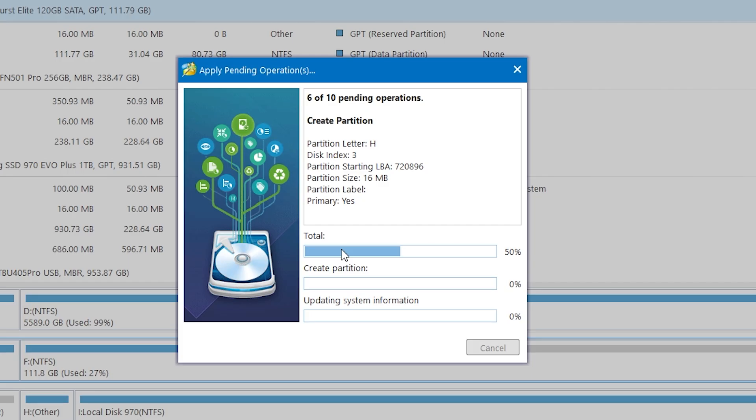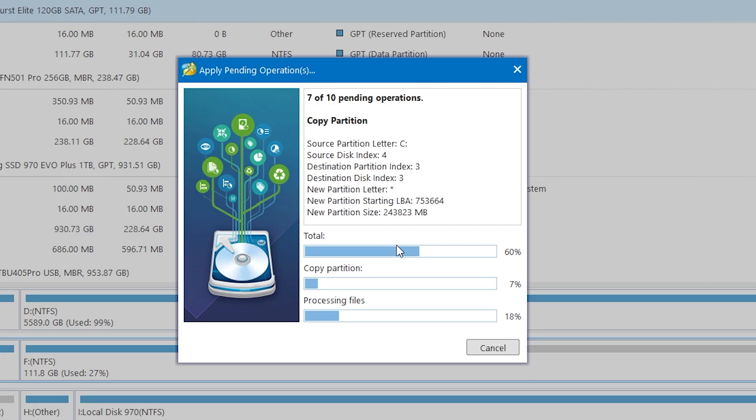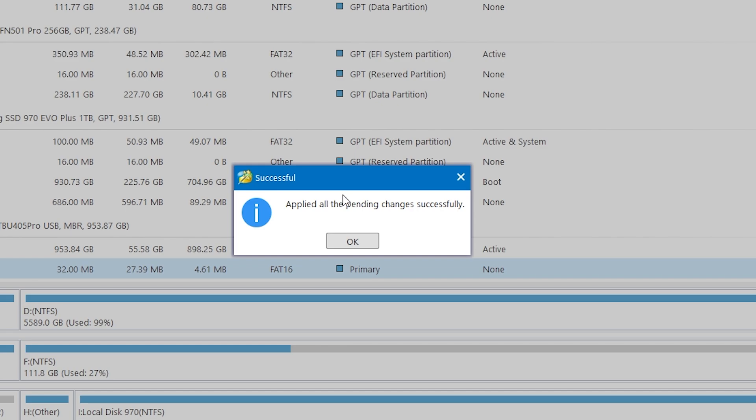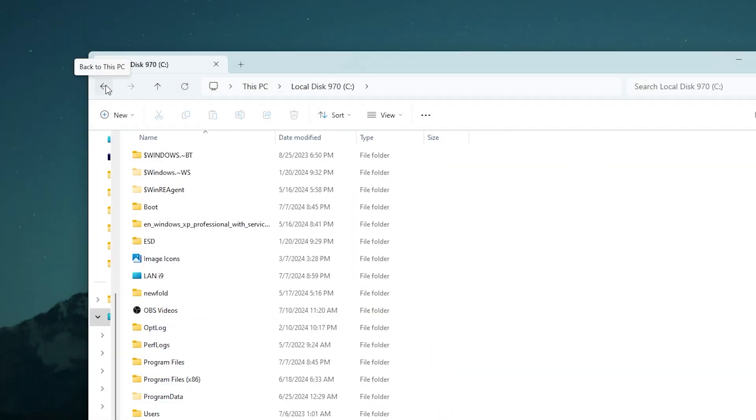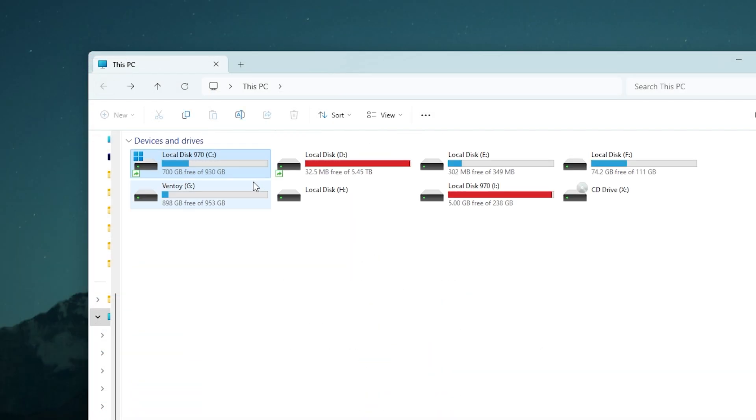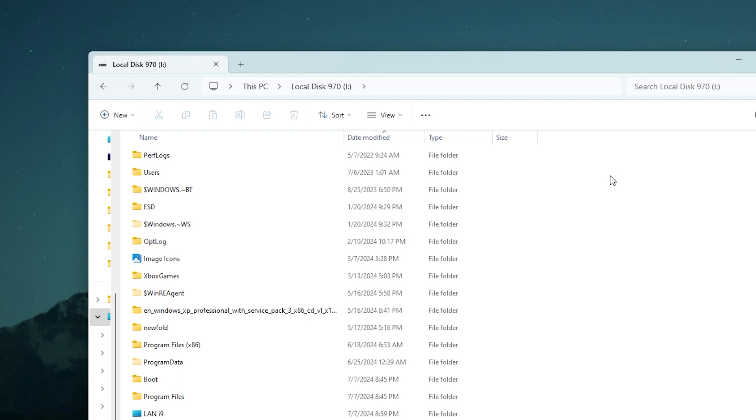Then wait until it ends. Time depends on disk capacity. Okay it's done. Let's check. And now we have the full copy of our operating system and of course you can boot from it.